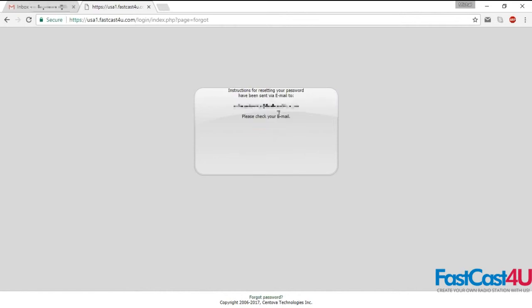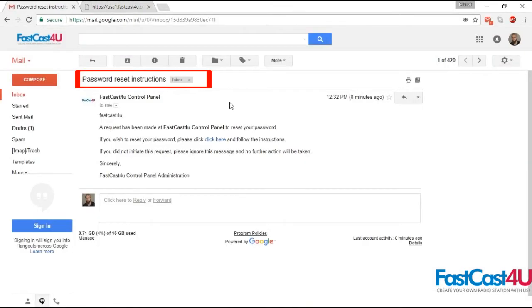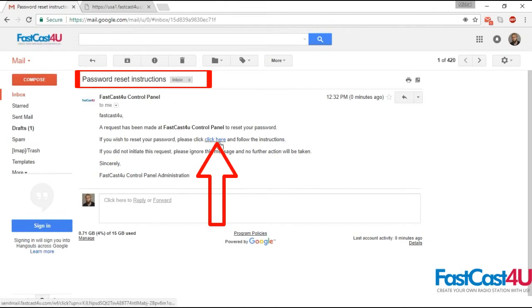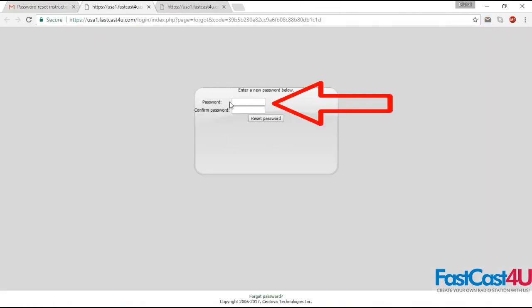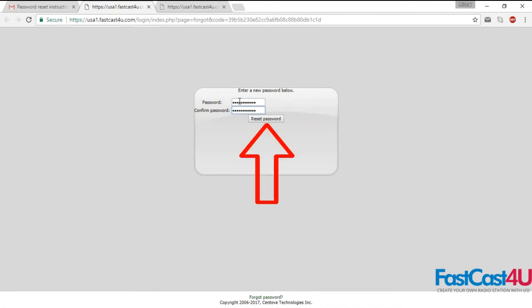Now you can go to your email inbox and find the password reset instructions email. Click the words 'click here' within the email. Enter your new password, confirm it, and click the Reset Password button.